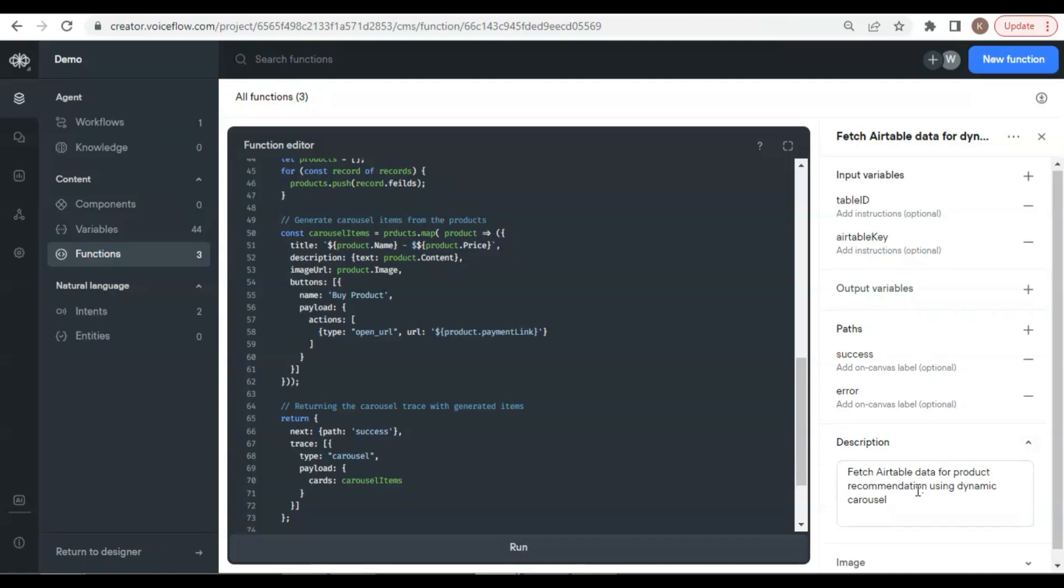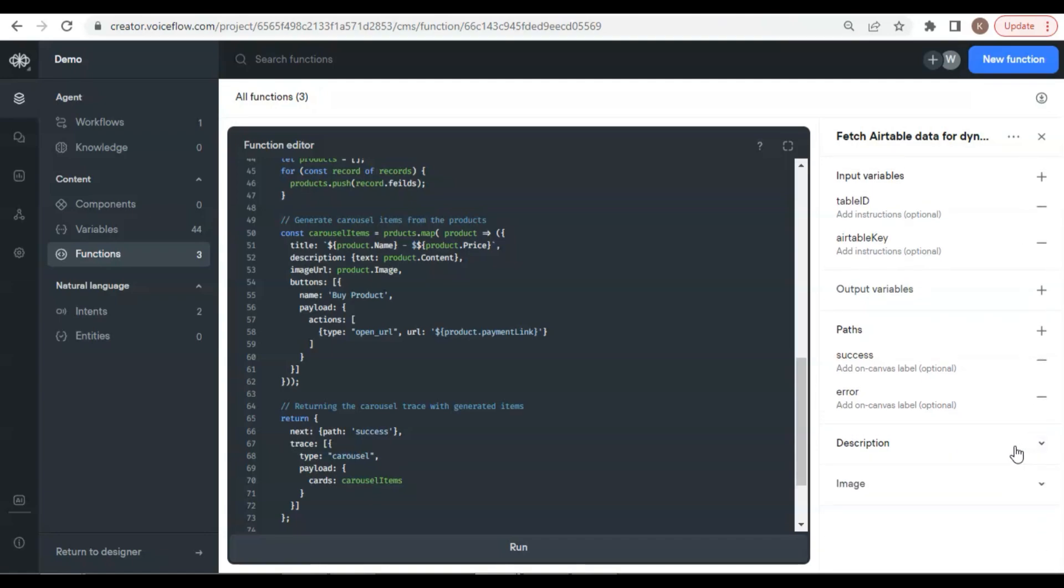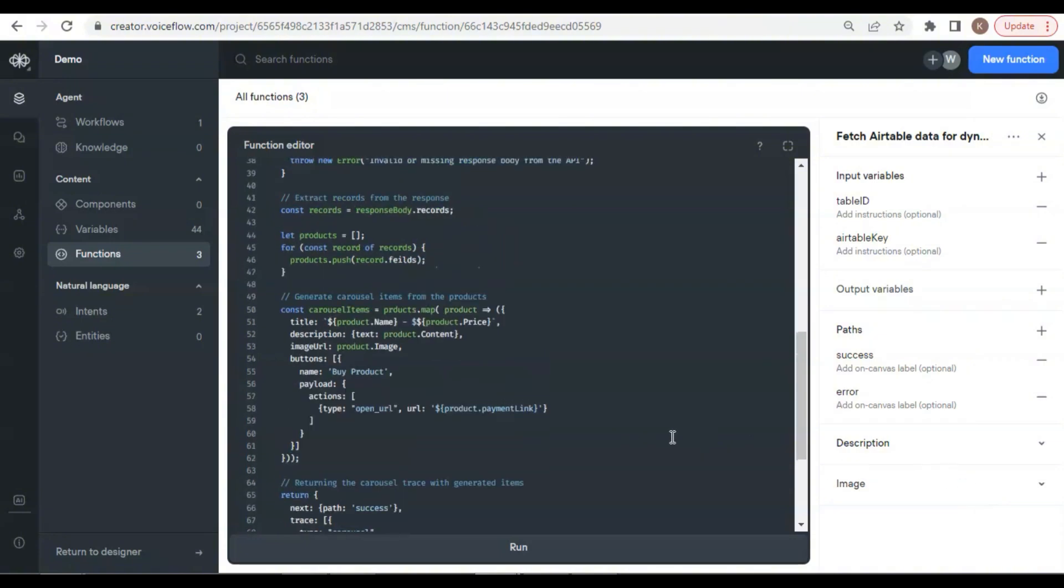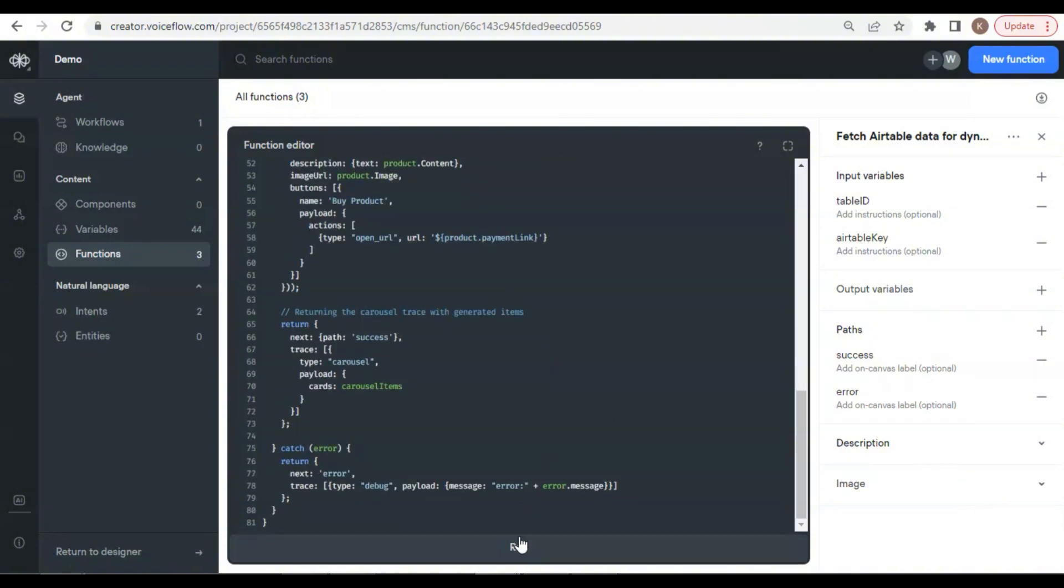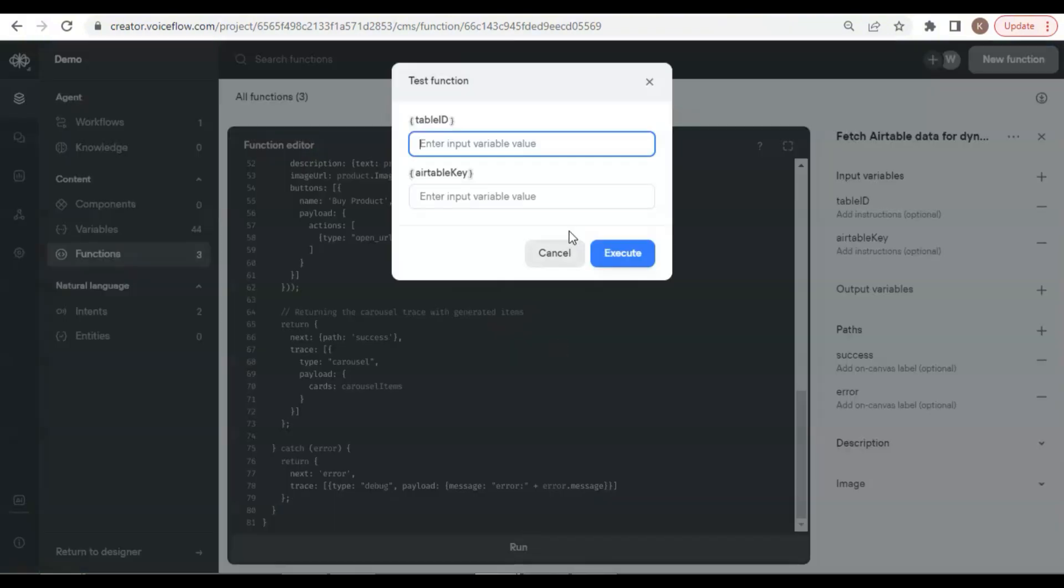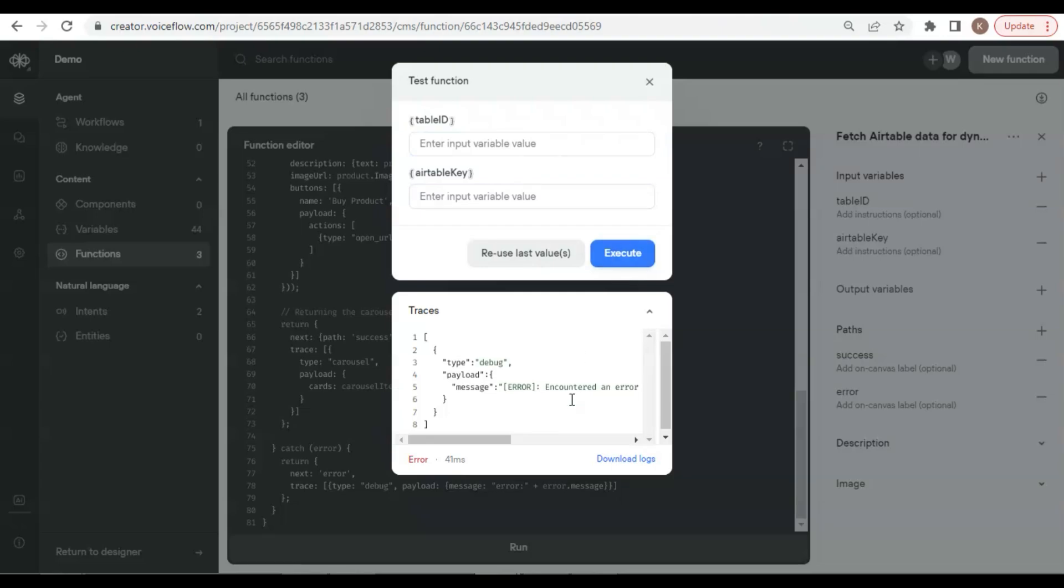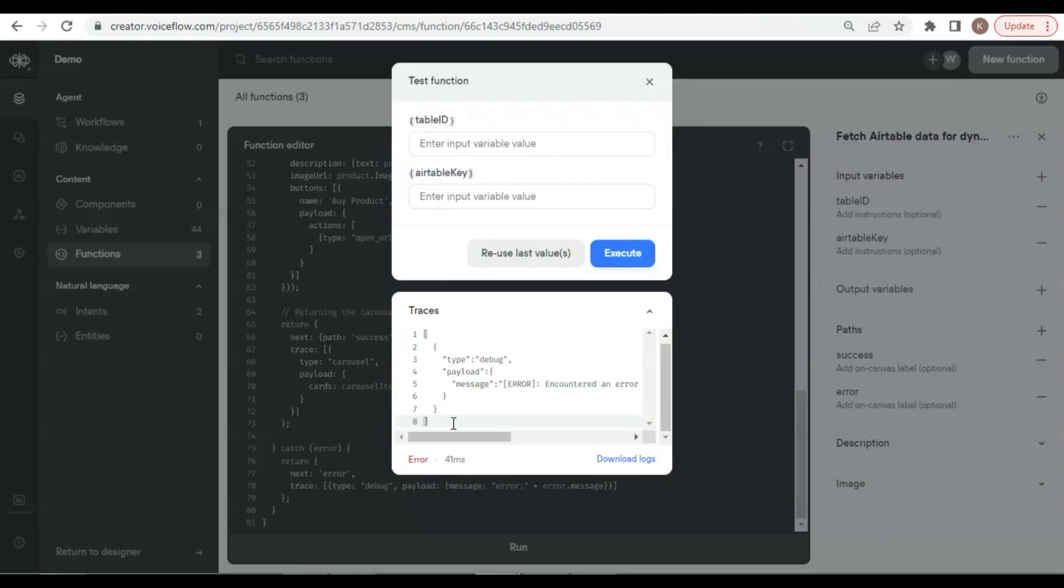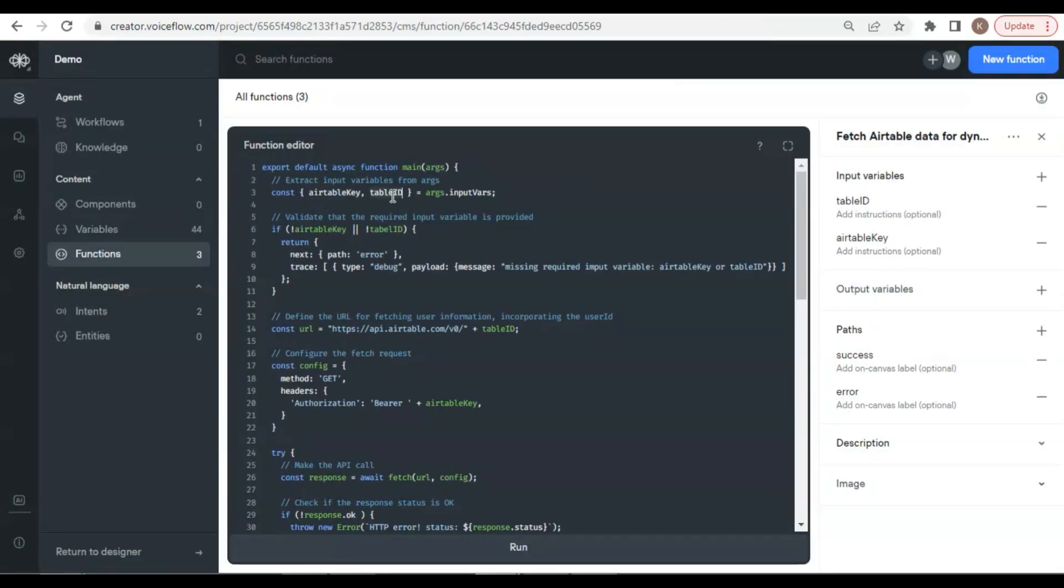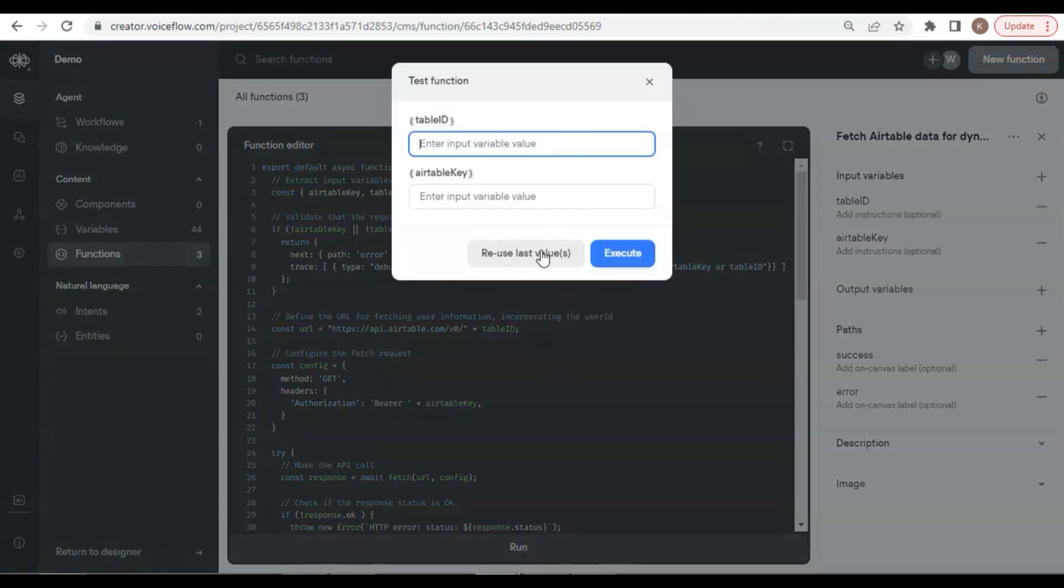We have the description of the function. You can also upload an image for this function. Now let us click the run button to do a test. We need to input the table ID and the Airtable key. We got an error showing that the table ID is not defined. Let us check the variable in the function, and I found the table ID is misspelled. Let us correct it. Let's run again.